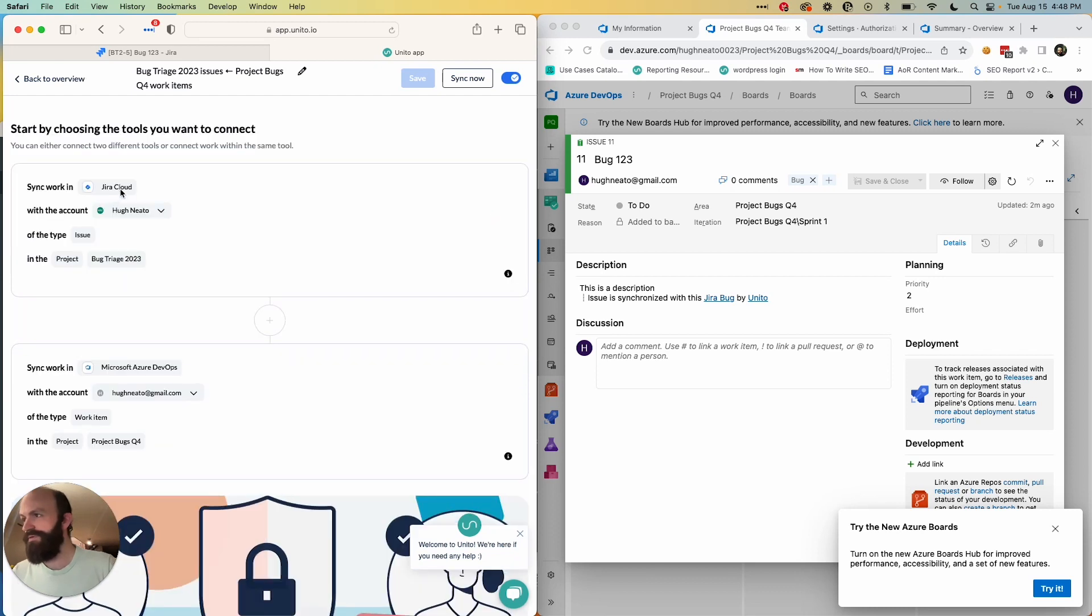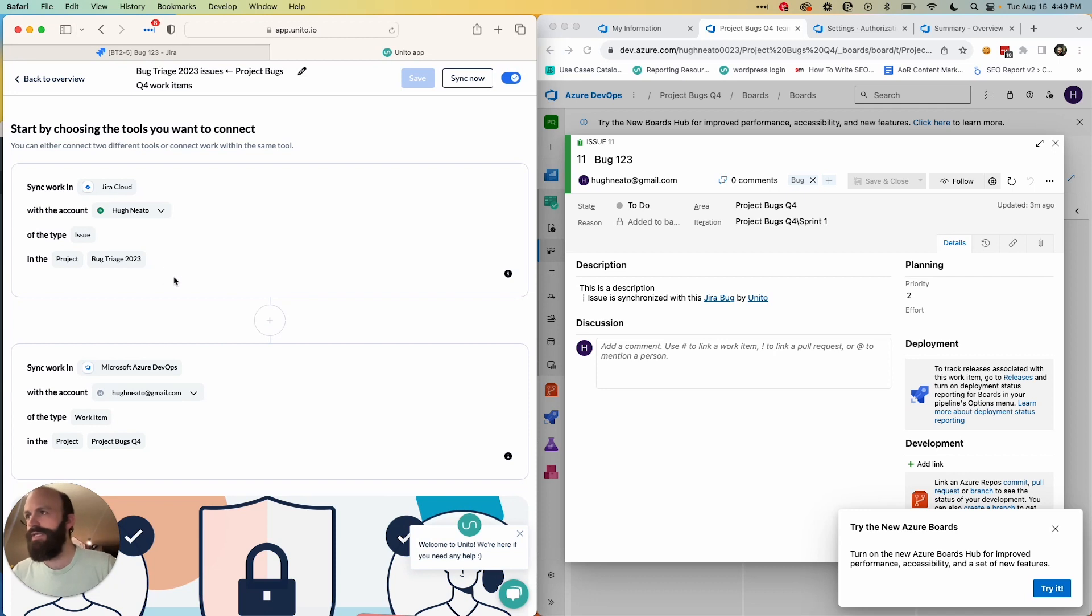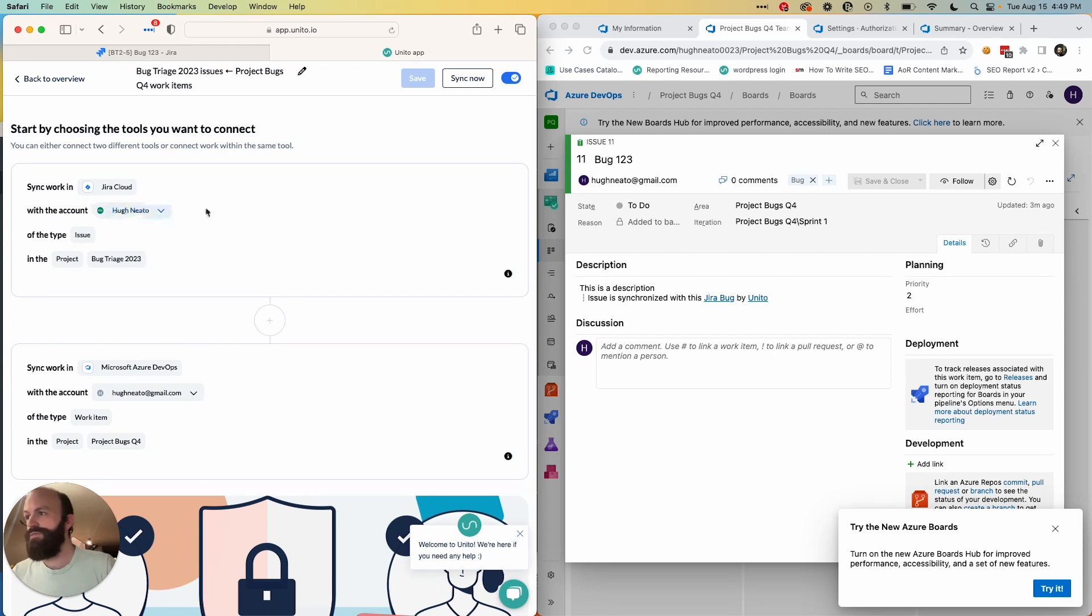So the first thing you'll do is choose the tools that you'll be connecting. The first time you connect Jira and Azure DevOps, you'll have to go through a few steps that we have outlined in our KB. I'll make sure there's a link to those articles in the description just to prepare them for a sync with Unido. So then you'll choose your accounts and then the projects that you'll be syncing work between.